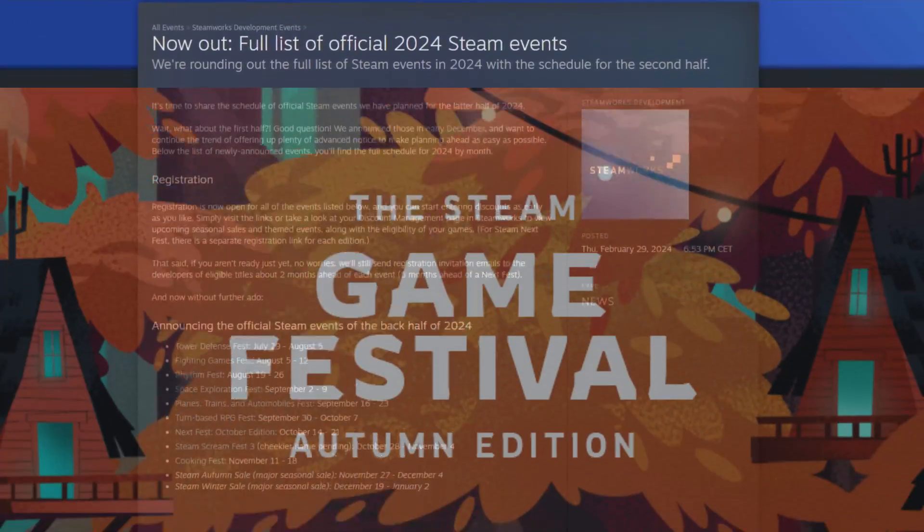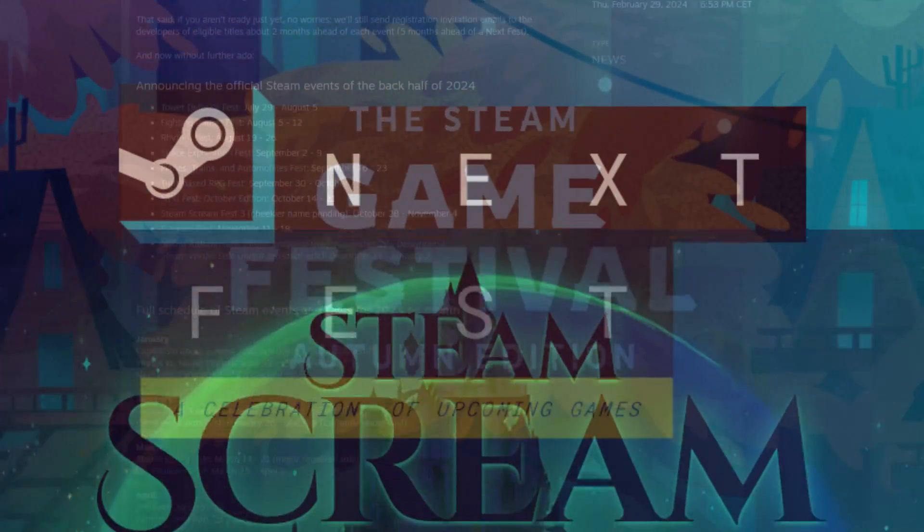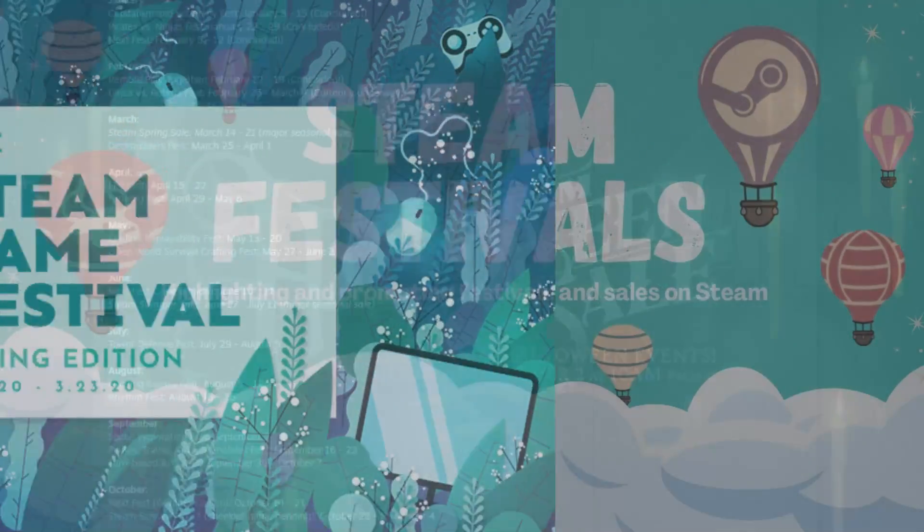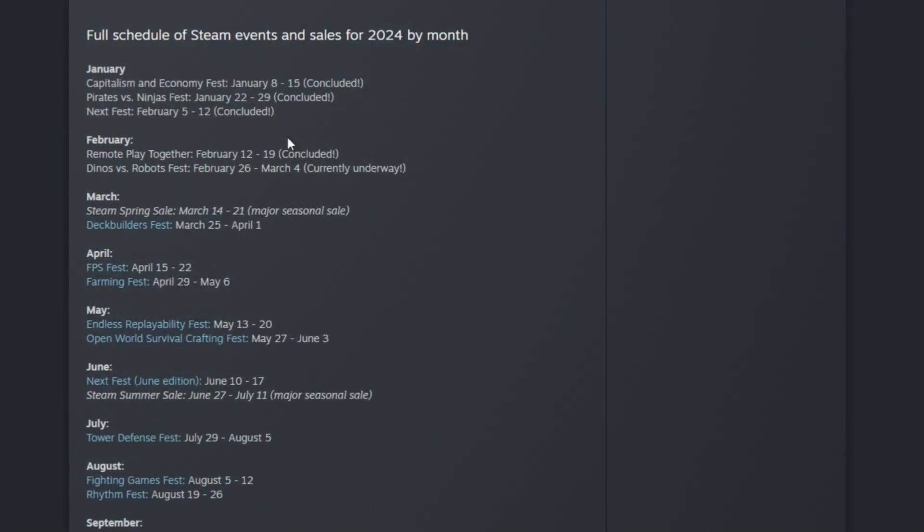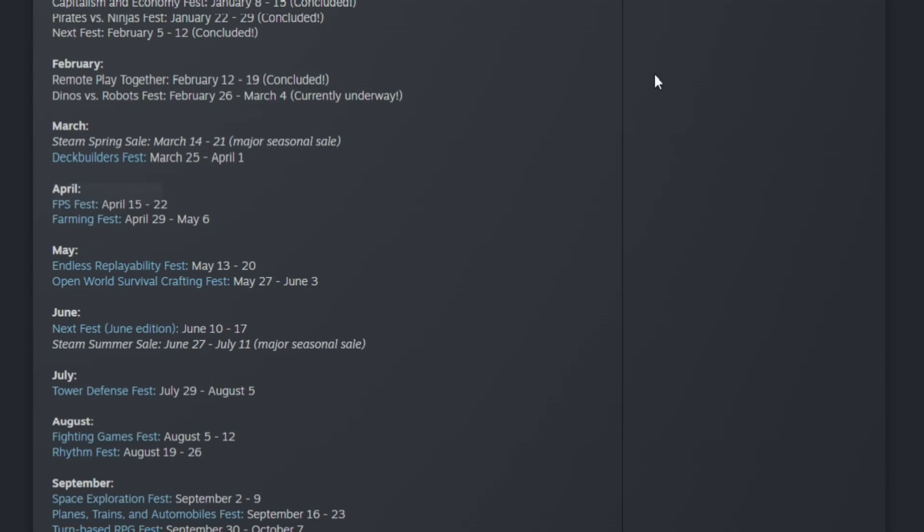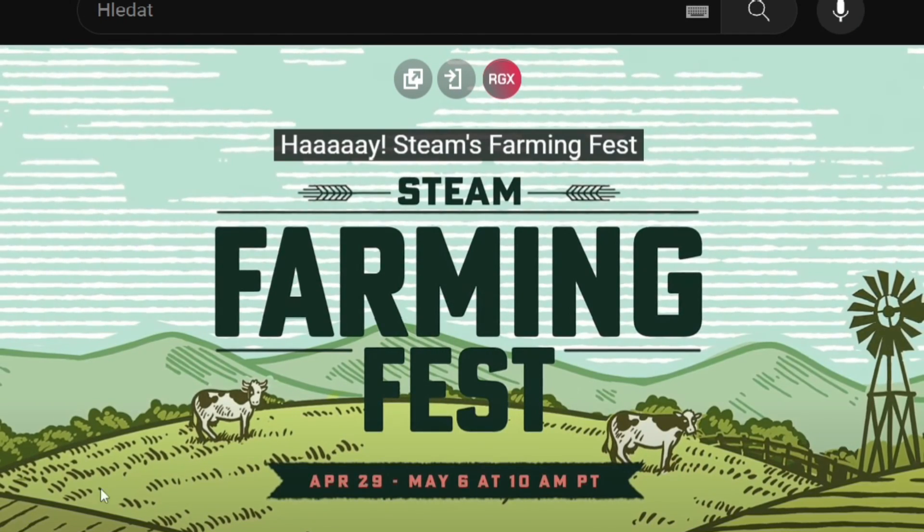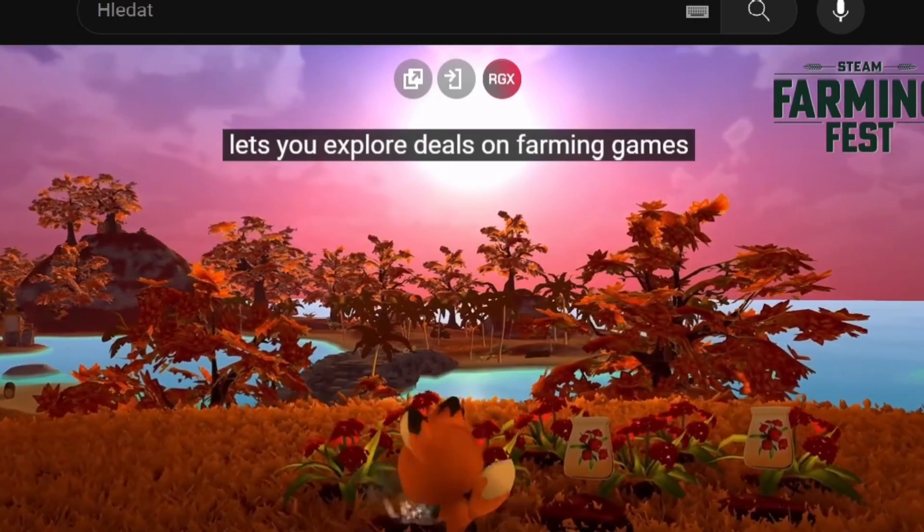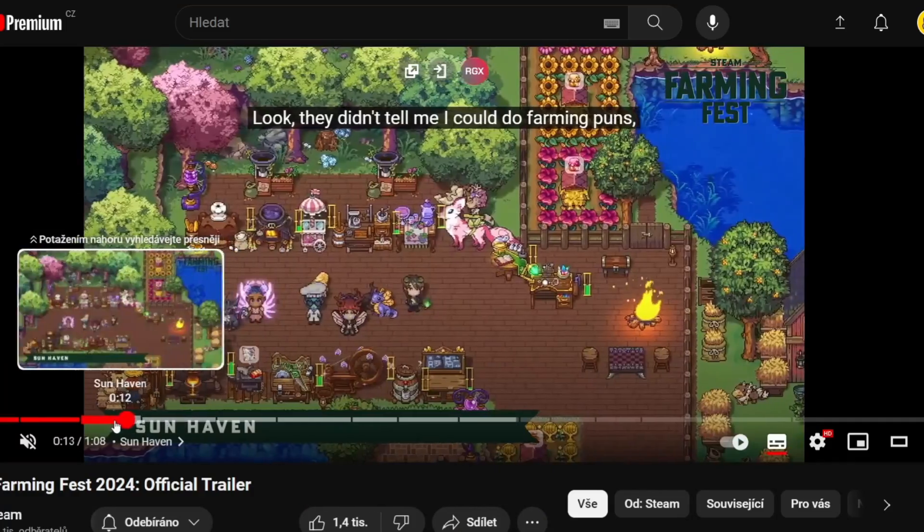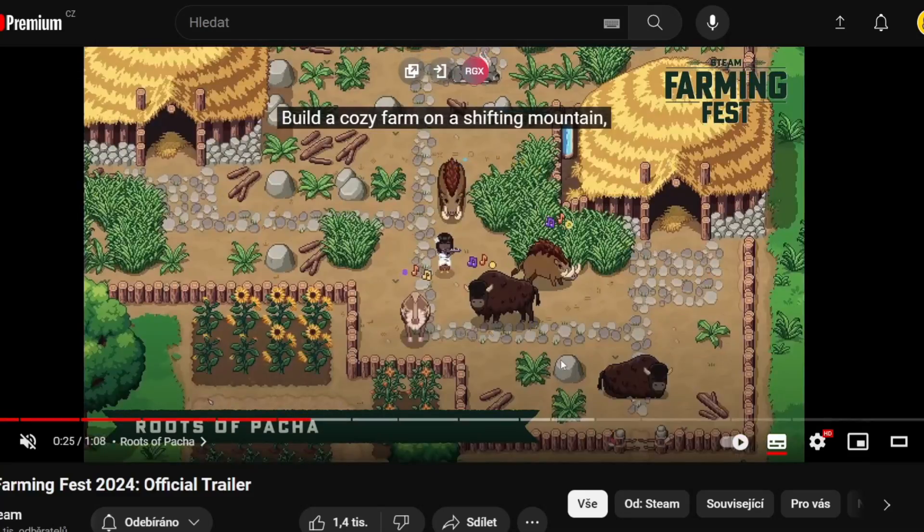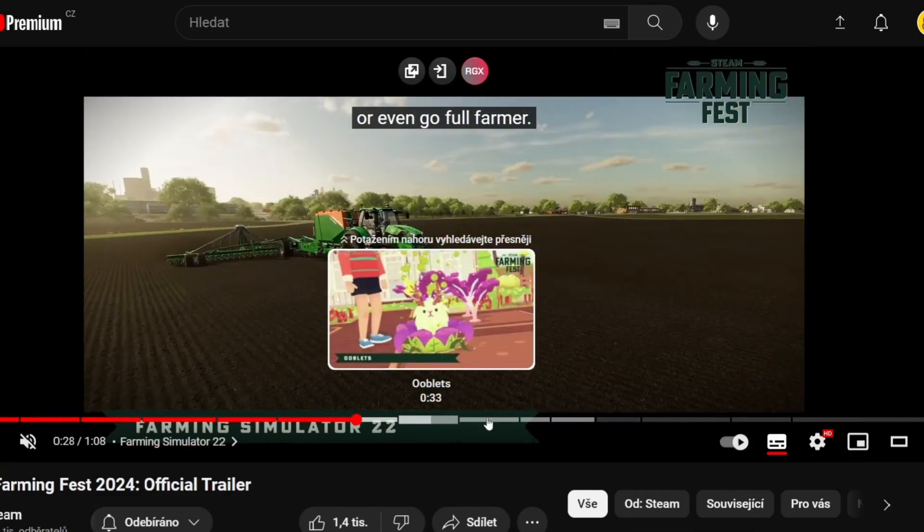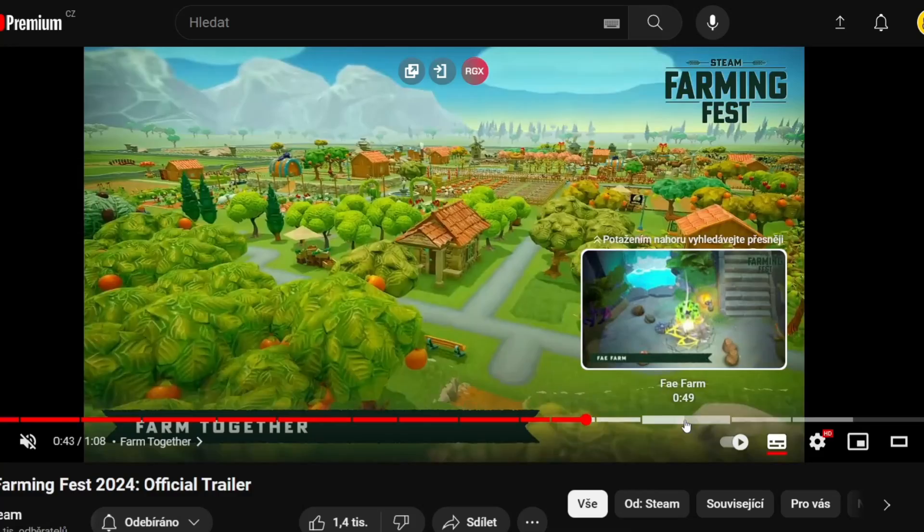Each year Steam officially announces every single event and sale on their store, and this is the full list. We're already in March, so Farming Fest is the most recent. Each time Steam announces a sale or event like this, they release a video with a summary of games on great sale, pointing out some featured games in the trailer.